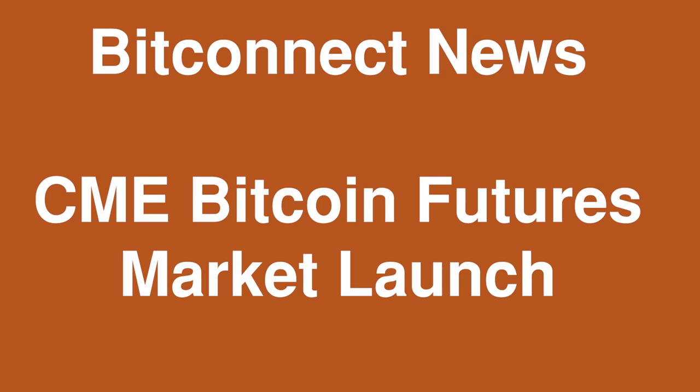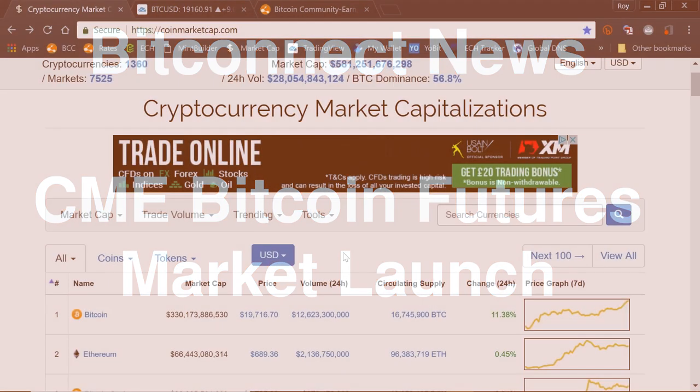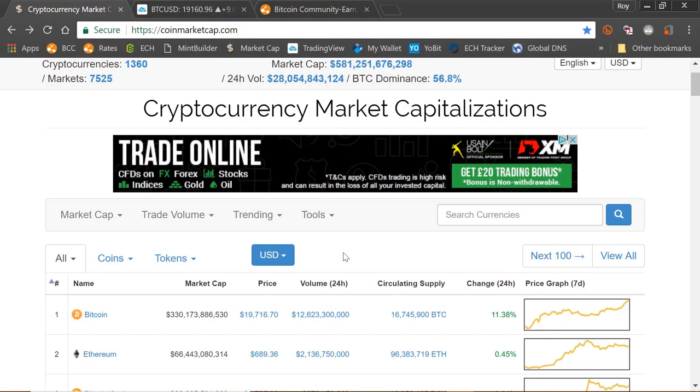Hi, I'm Roy Murphy. You're watching the BitConnect YouTube channel. Coming up in today's video, CME Bitcoin Futures Market Launch. Hello everyone, I'm Roy Murphy. Welcome back to the BitConnect YouTube channel.